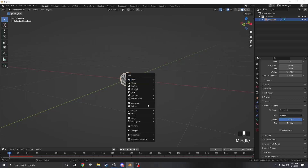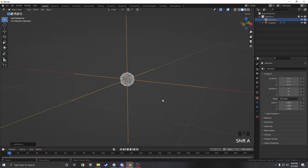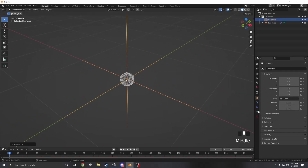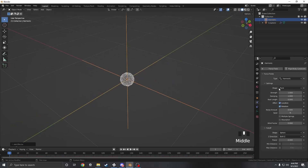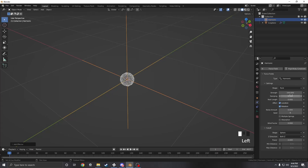The first force we want to add is a harmonic. What this is going to do is basically pull all the particles to a neutral space. We're going to set the strength to 100, the dampening to 0.5, and the rest length to 0.2. This is what I found worked for me, however you can change this to whatever you want.